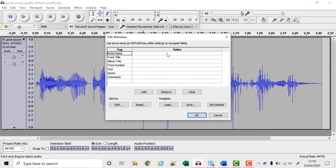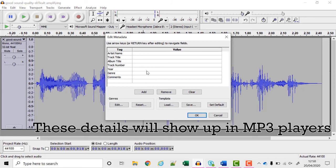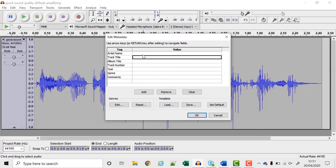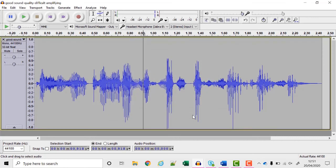It'll ask me if I want to add any extra details. Any details you put in here will appear in mp3 players such as iTunes and it might help students search for your file if you put in details about the lecturer and the subject. I'm not going to for this example. I'm just going to click OK and that's saved.